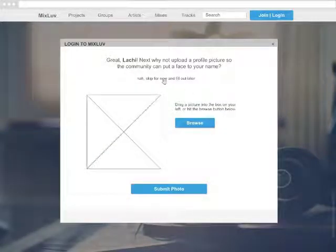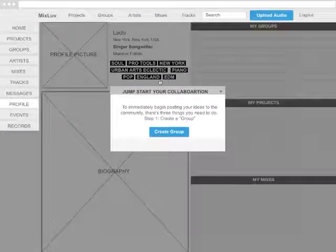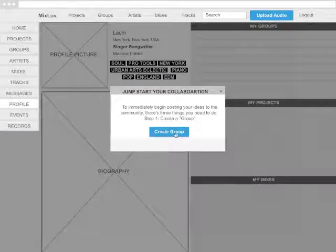Next, you can upload a photo or skip for later. To jumpstart your collaboration, you'll first need to create a group.